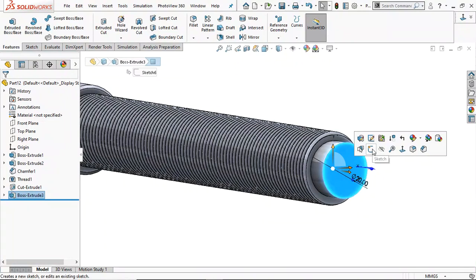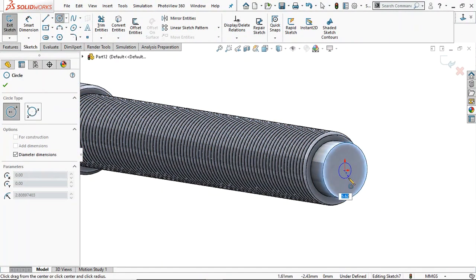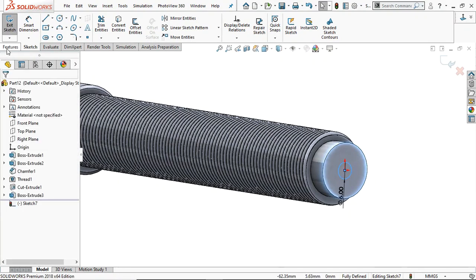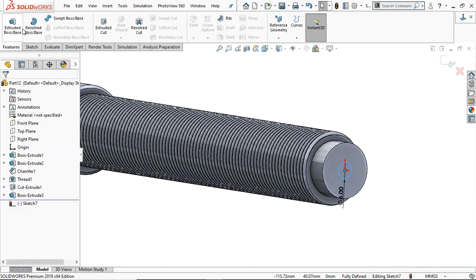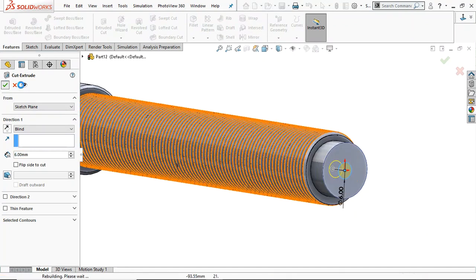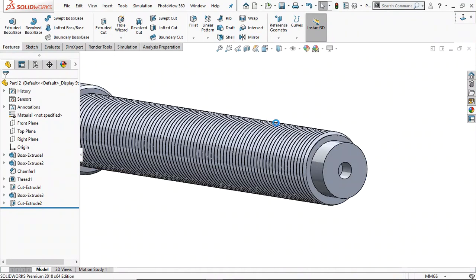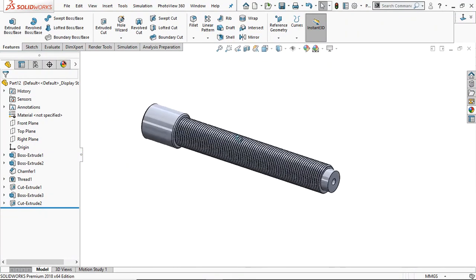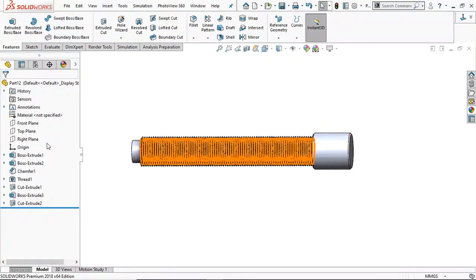Go to this face, take the circle command, and draw a circle of just 6 mm diameter. Go to Feature and Extrude Cut — cut to a depth of 6 mm only. Click OK. Now our screw is almost ready.